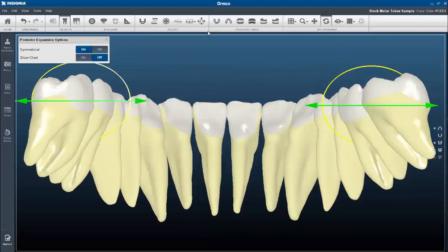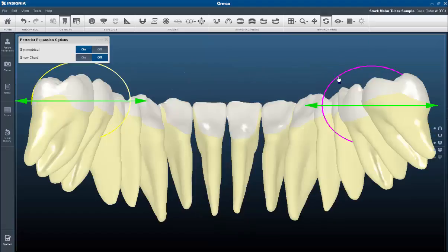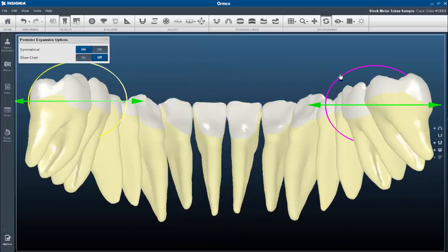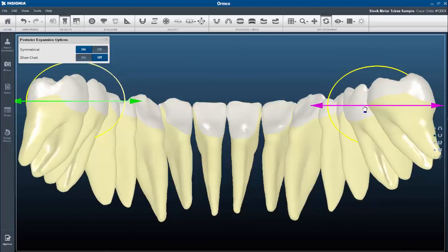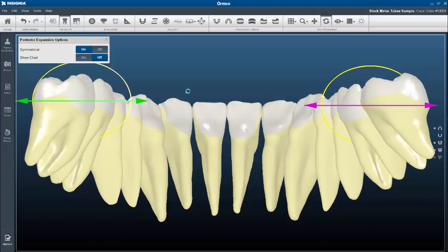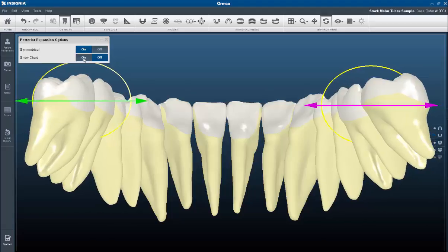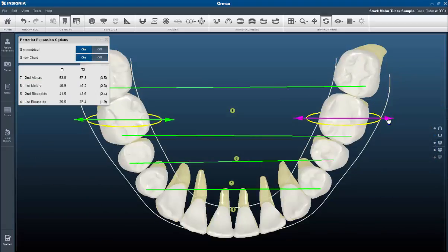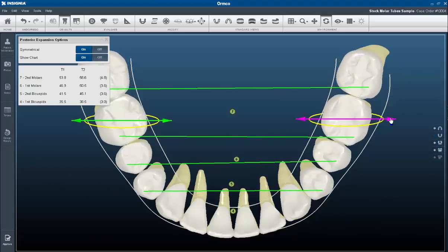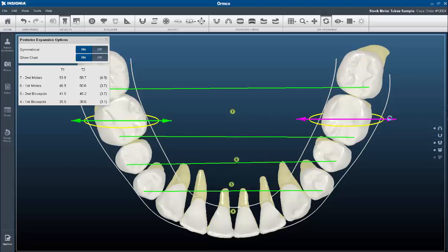Posterior expansion gives you the ability to either expand or upright the posterior segments. When expanding, you can switch on the chart so you are able to see the mandibular trough and the amount of expansion. With every change, the case will automatically be reworked.